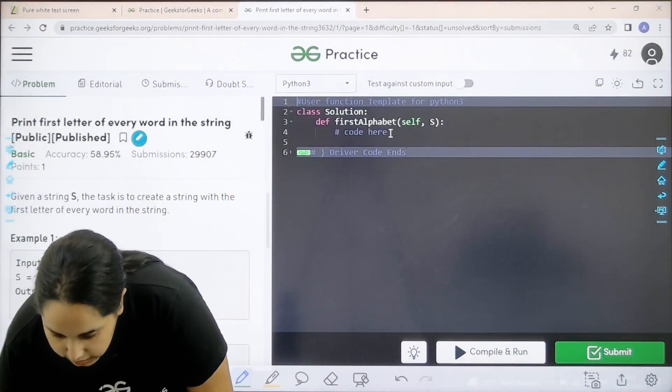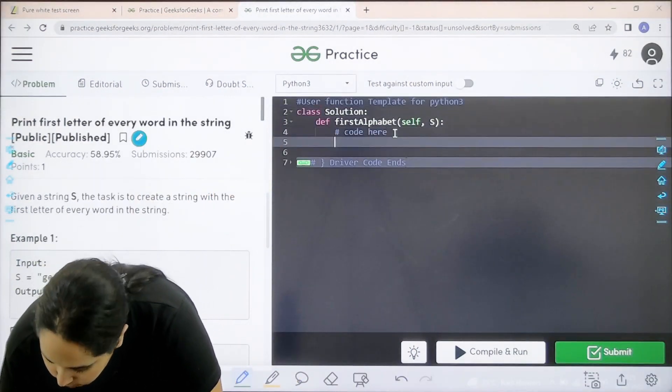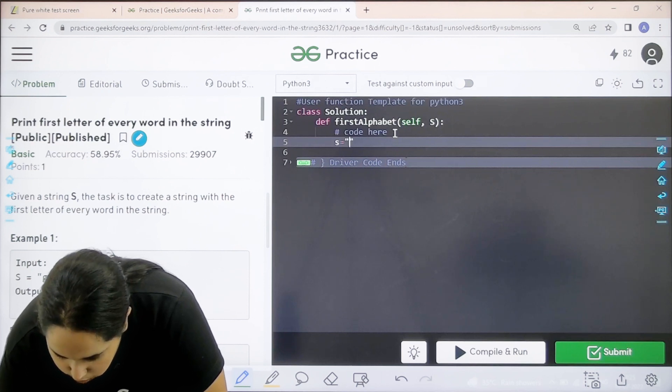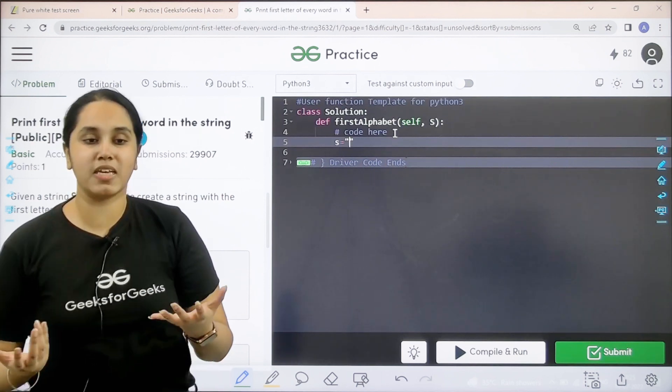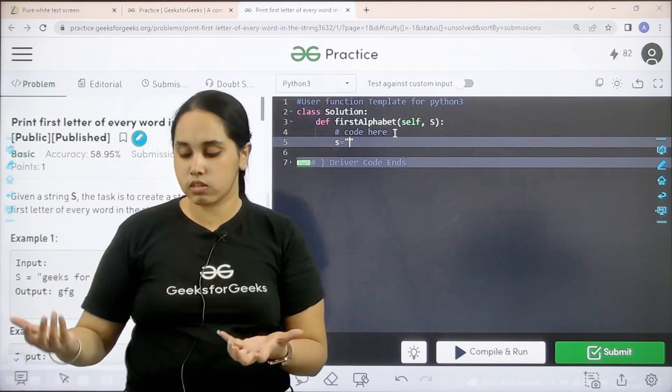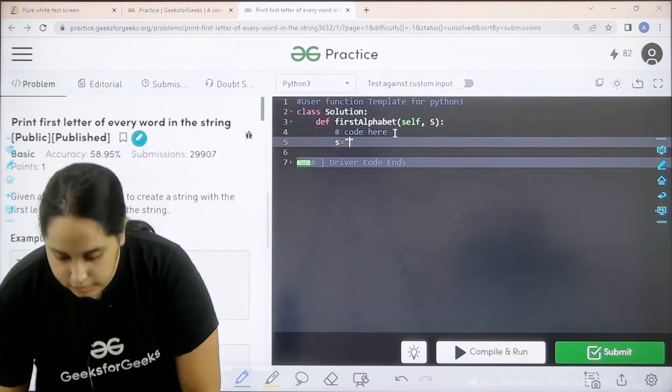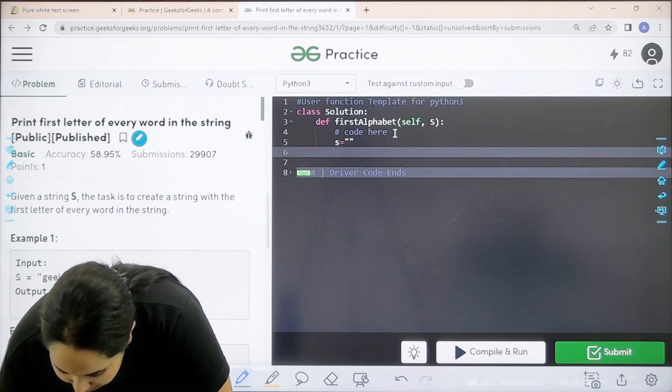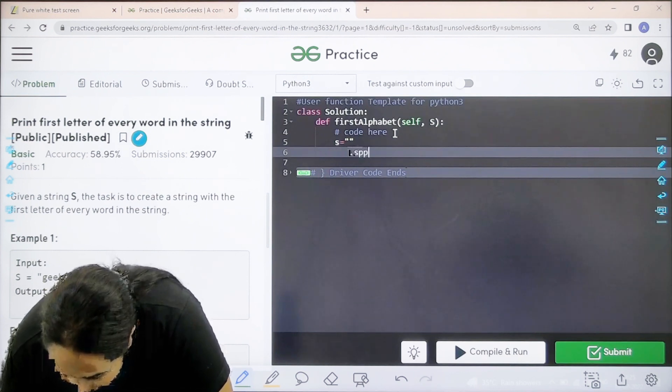Over here s equal to blank because basically the output is a new string.